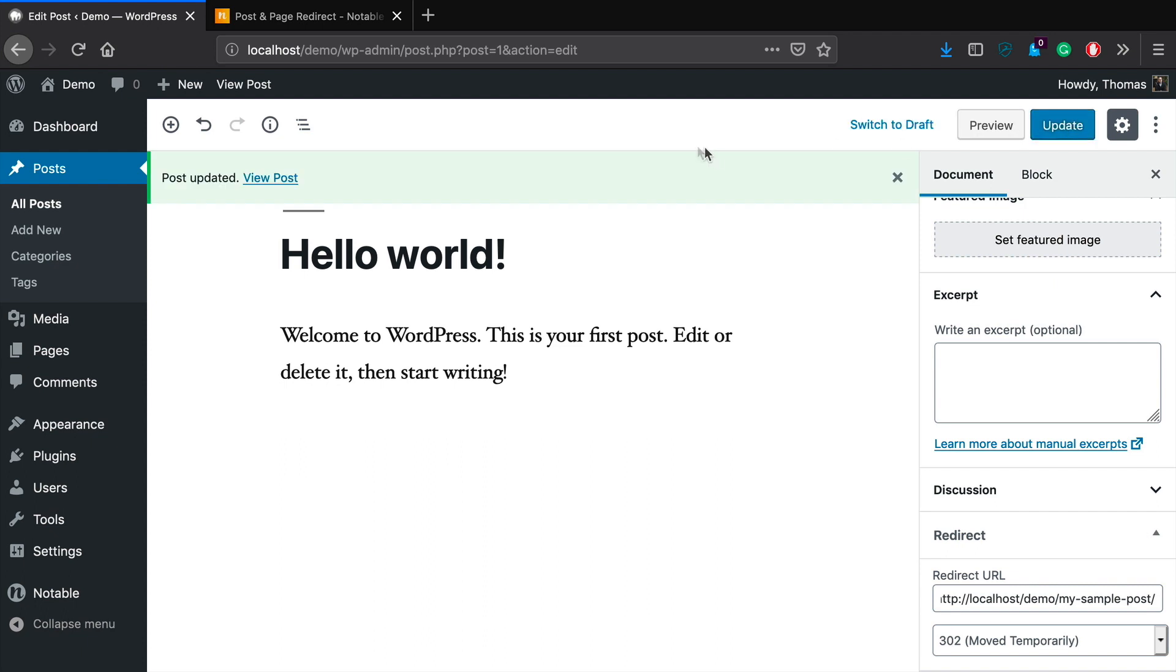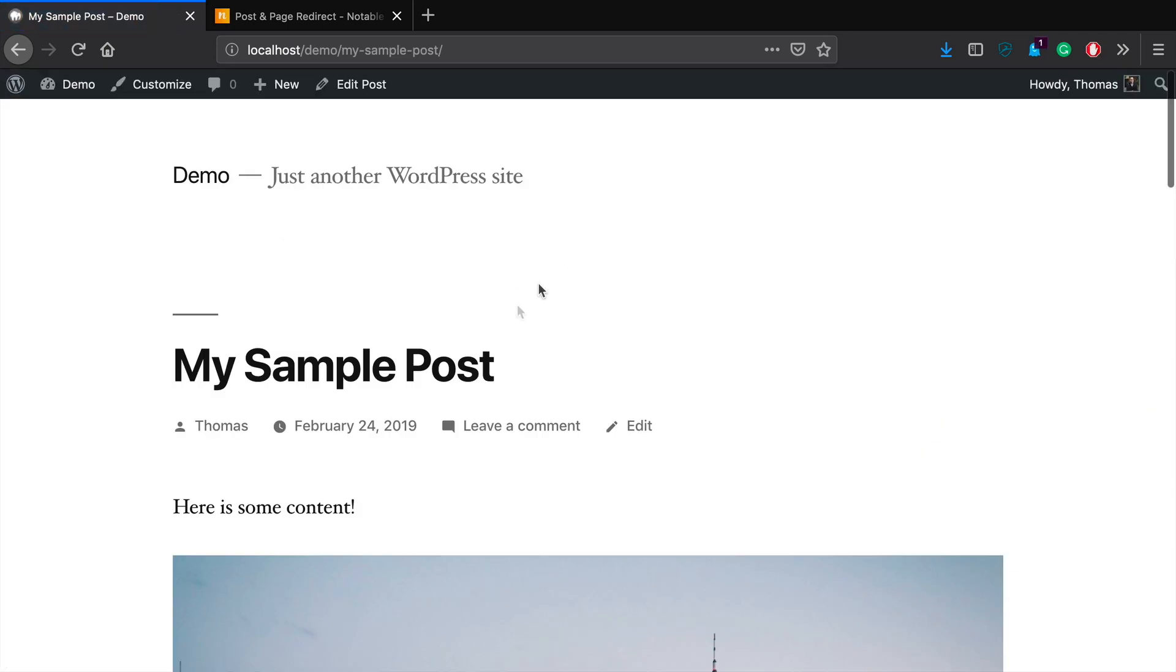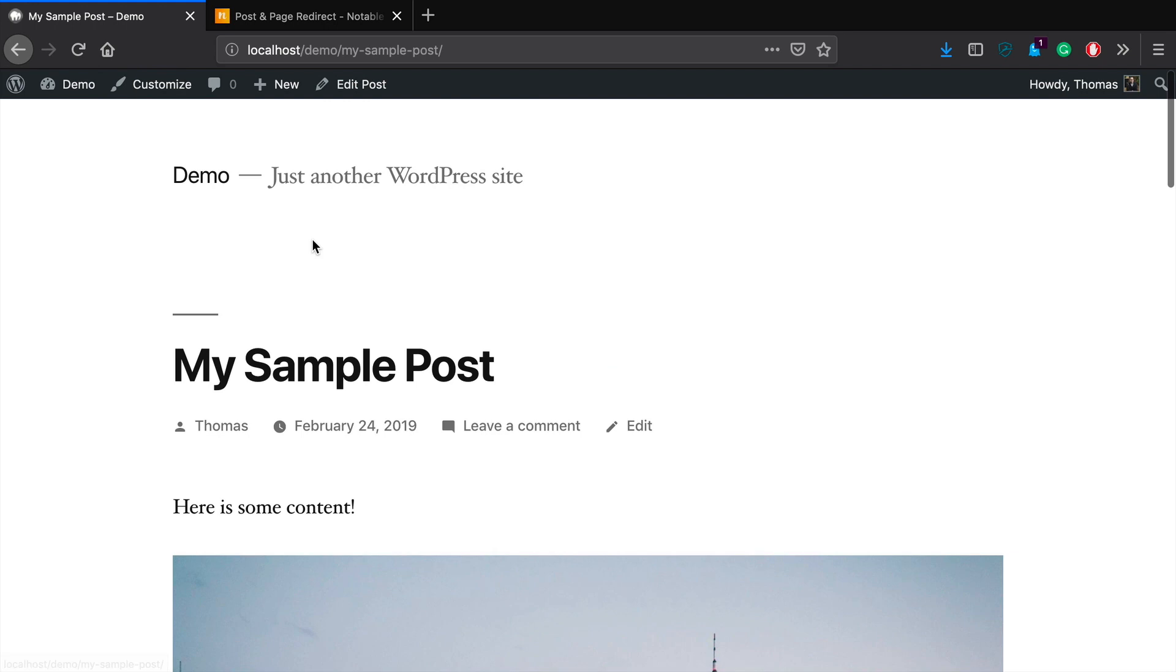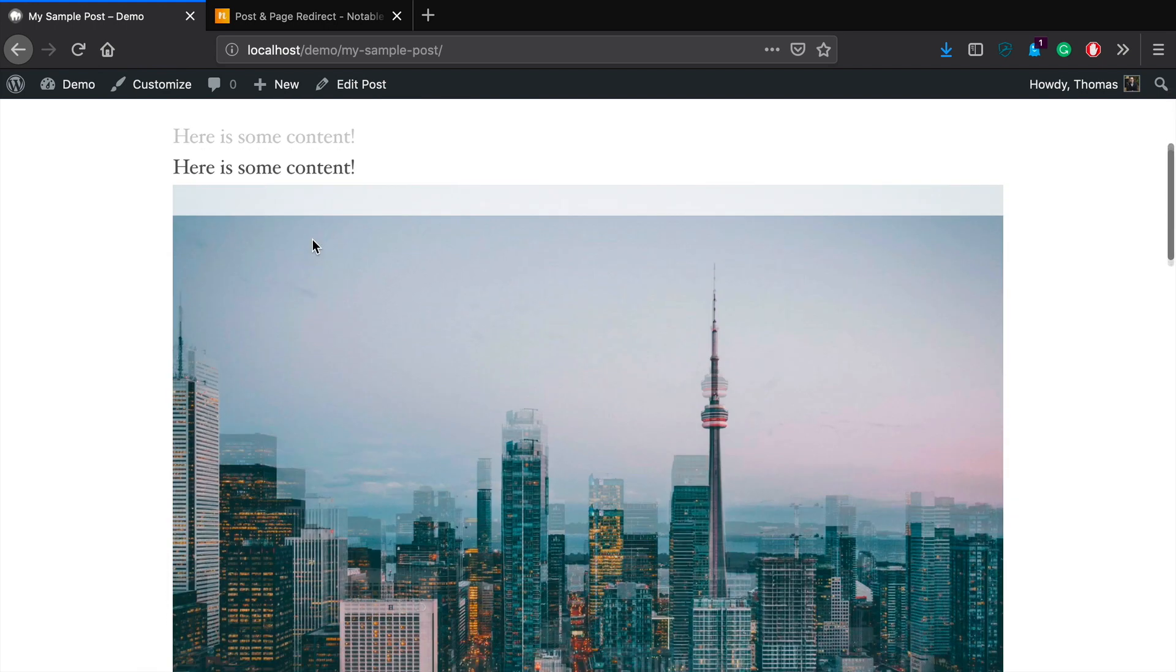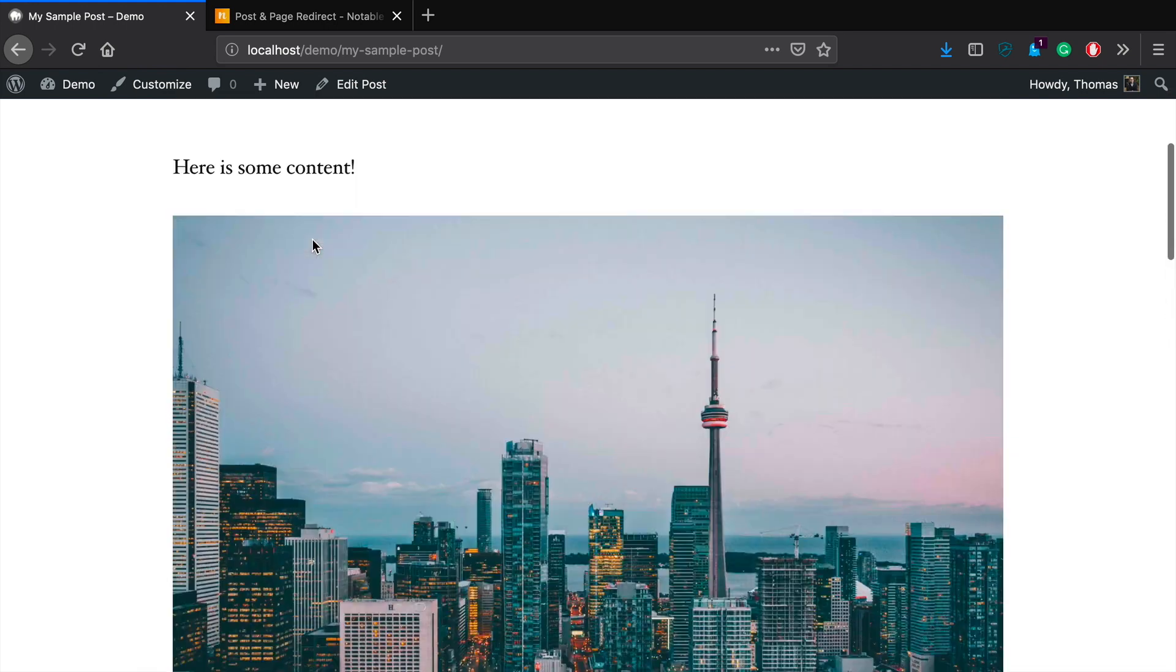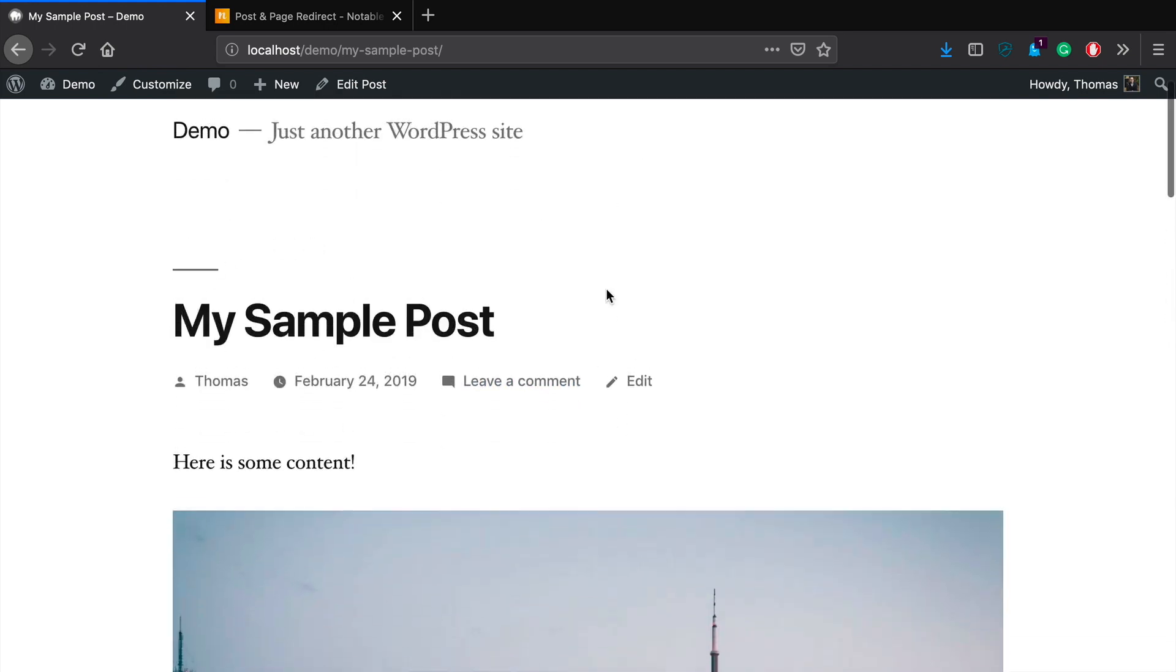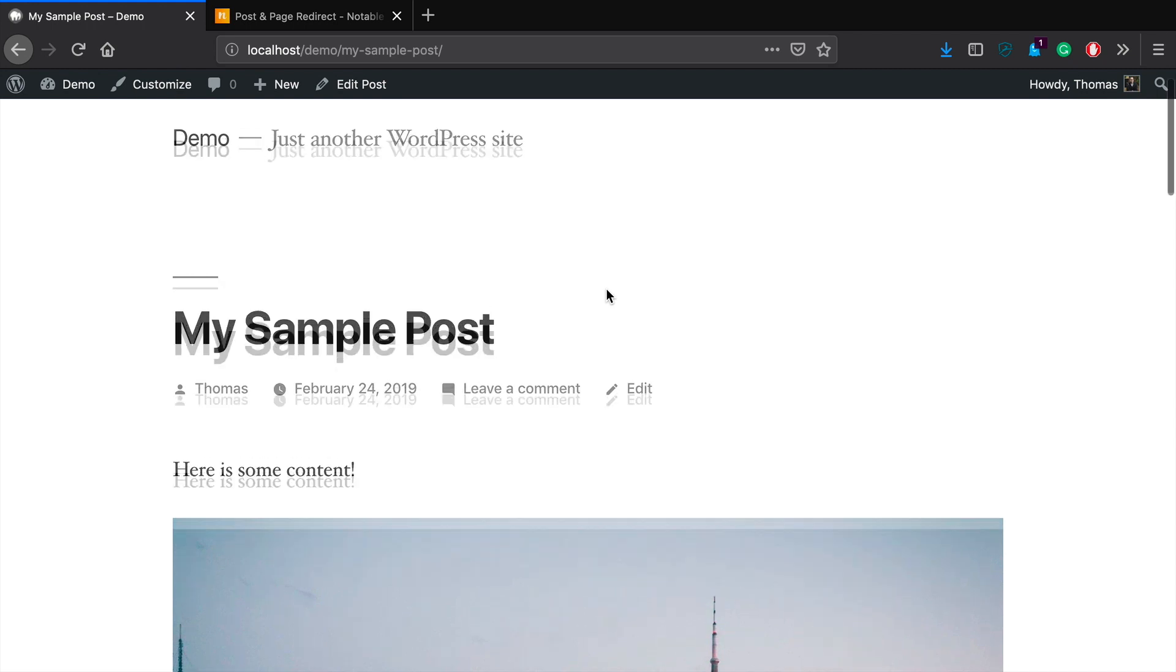So we'll go ahead and click update. Now, what happens when we go and we view this post is you will see that it redirects us to my sample post. So that's going to apply from here moving forward, people will always be redirected from that page to whatever one that you specify. Really simple.